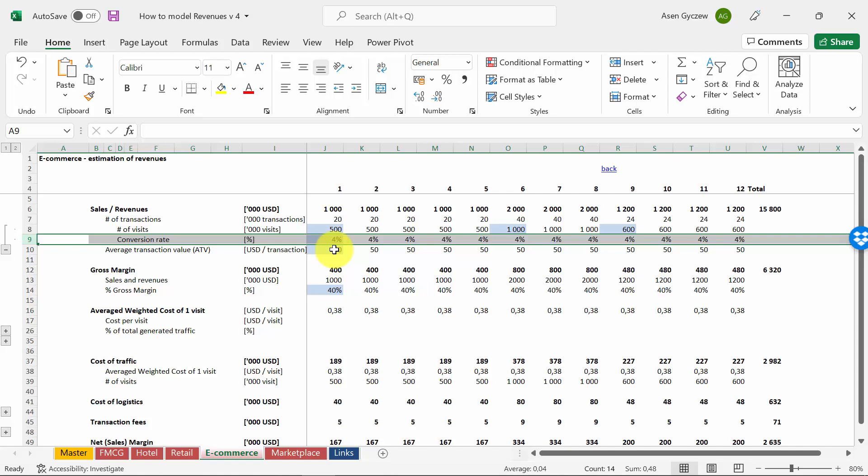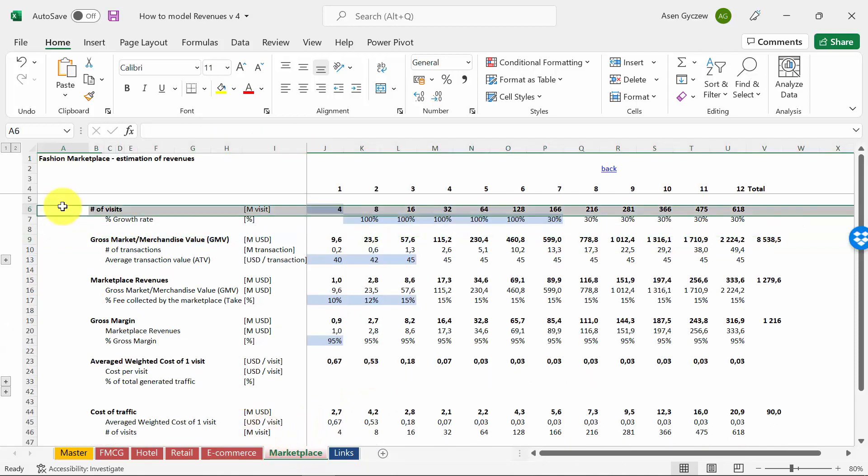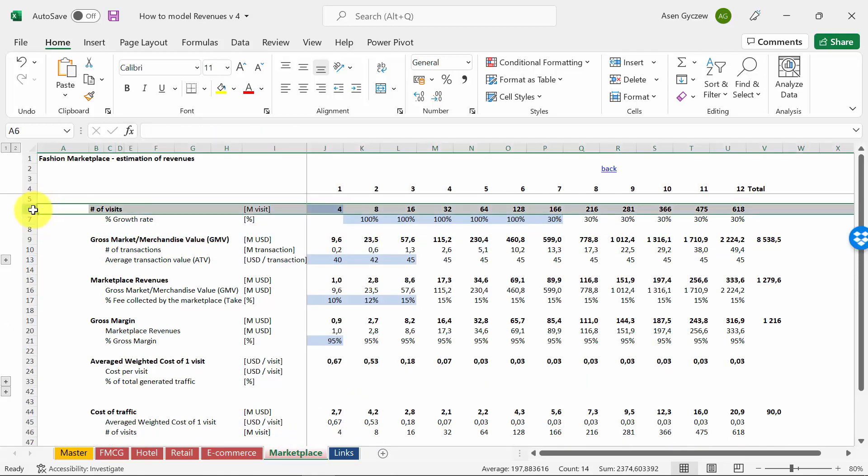The final example we will look at is marketplace. There will be some similarities to e-commerce. We first estimate visits, and after that we estimate what is the value of the transactions done based on those visits on the market—this is similar to revenues in the e-commerce. However, since the marketplace is the party which organizes the whole market but does not actually participate in the transactions, this value of transactions will not be the revenues of the marketplace.